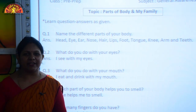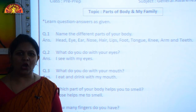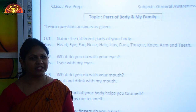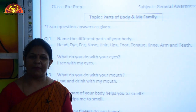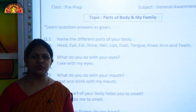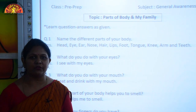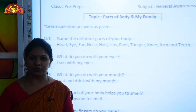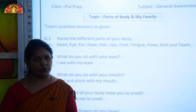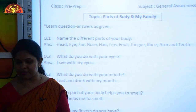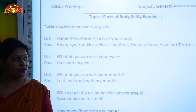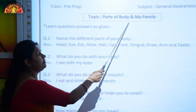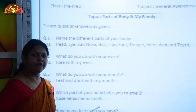Good morning, kids! How are you all? I hope you are learning fine and happy at home. I am Anshu Narang from Shipjuthi Educational Group, Kota. Kids, today we will learn some question answers related to the topics: parts of body and my family.